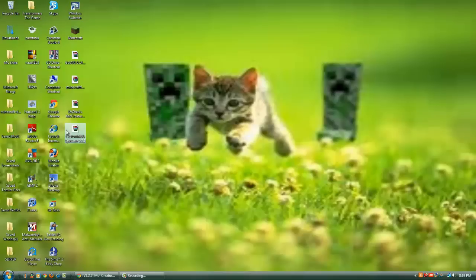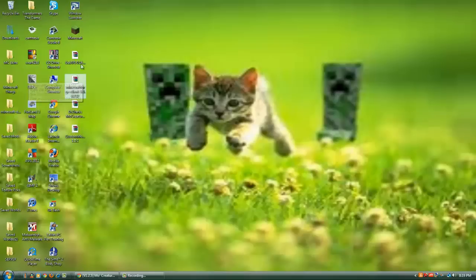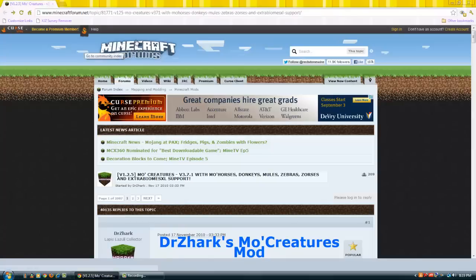These are the mods you're gonna need: Custom MoB Spawner, Dr. Zarks MoCreatures Mod, Minecraft Forge, and GUI API. You can get all of these from the forum page, which is right down here, Minecraft Forums.